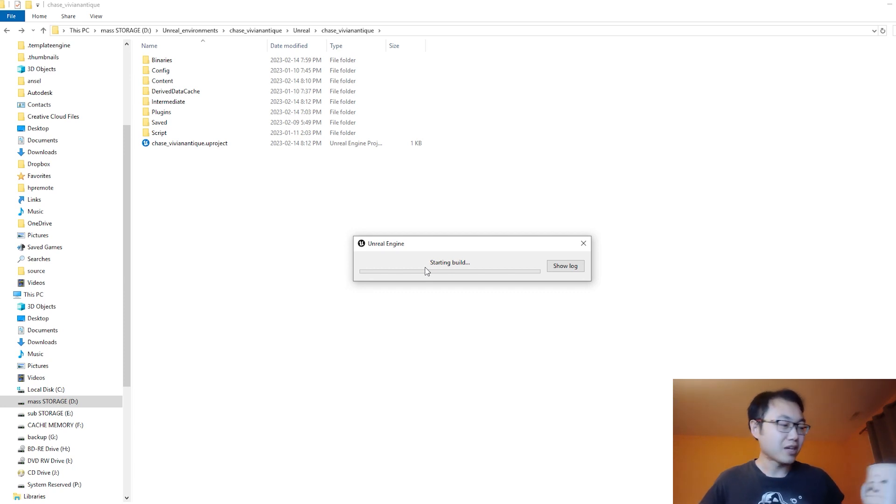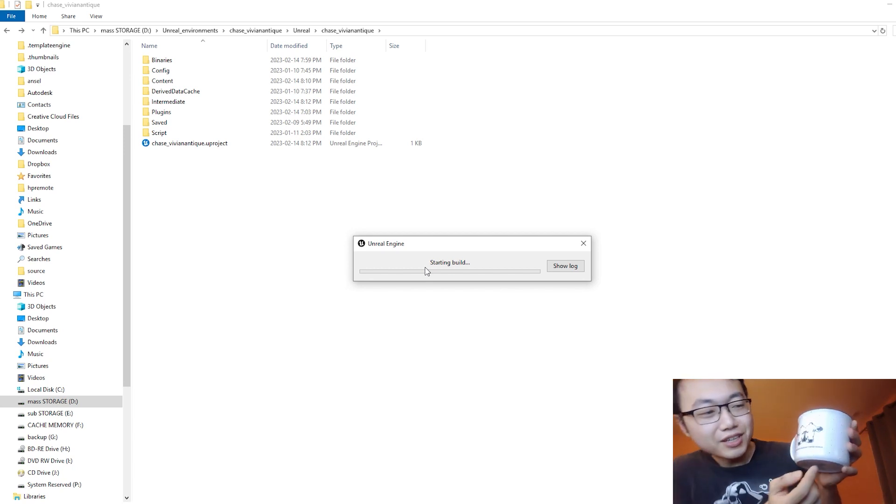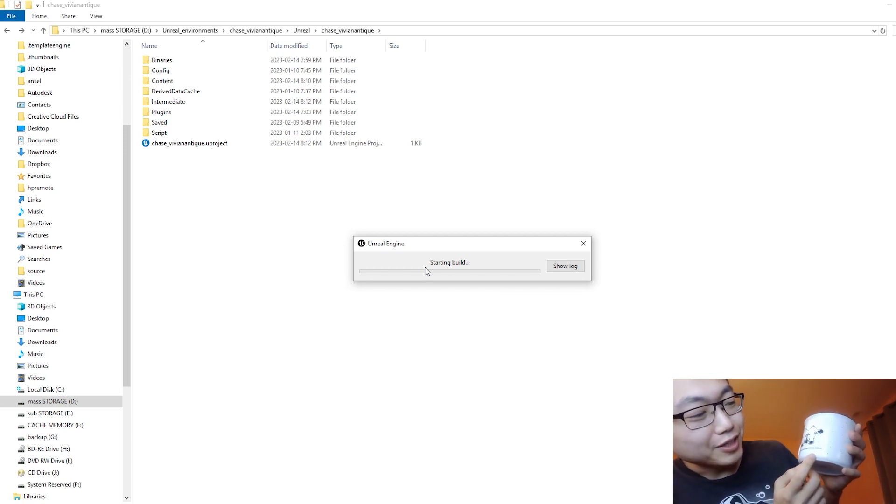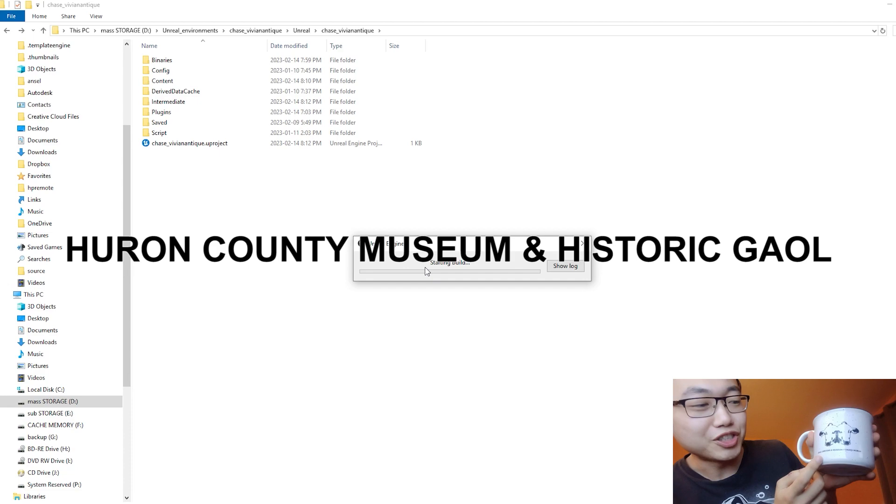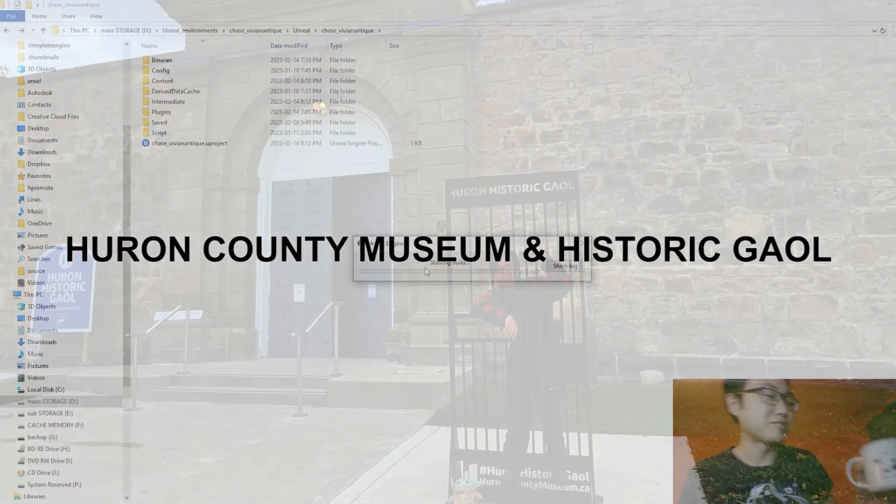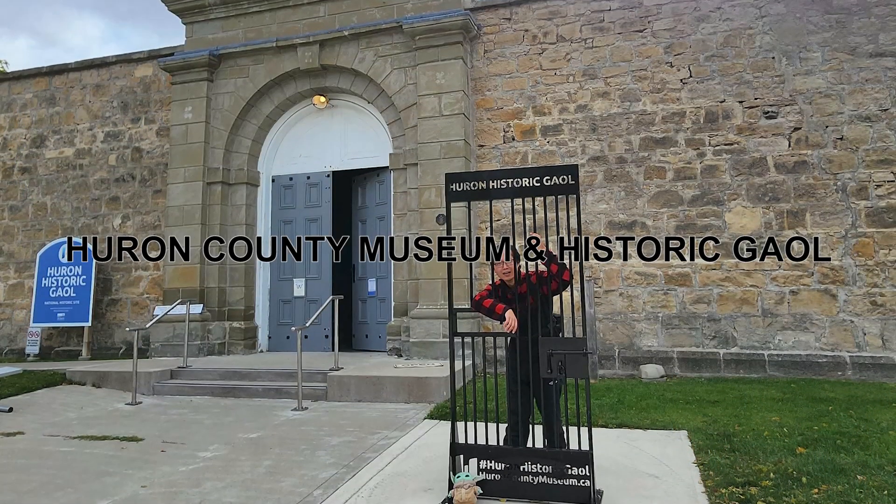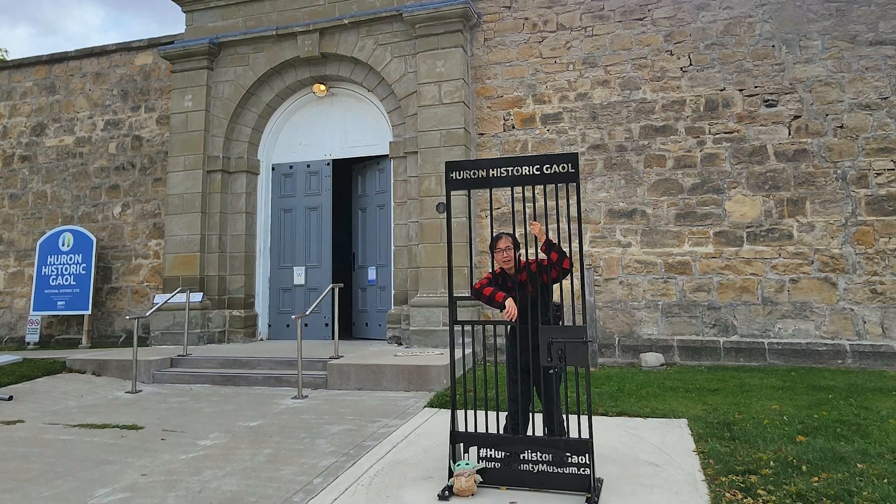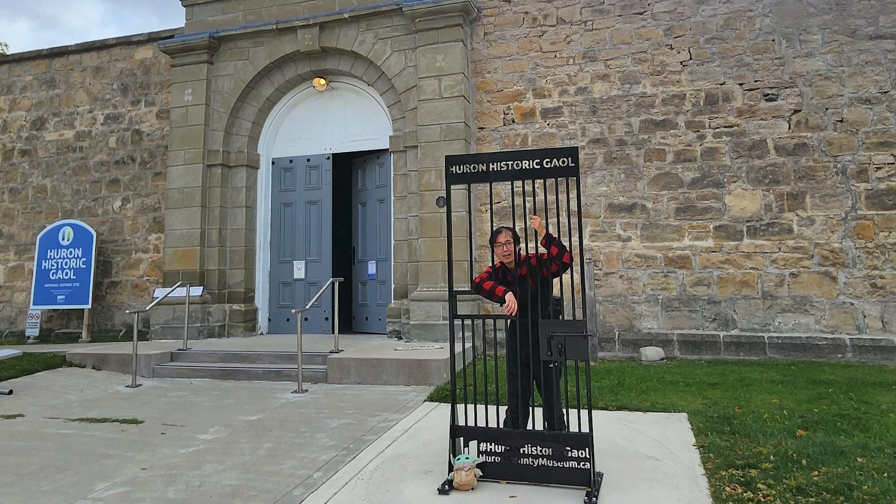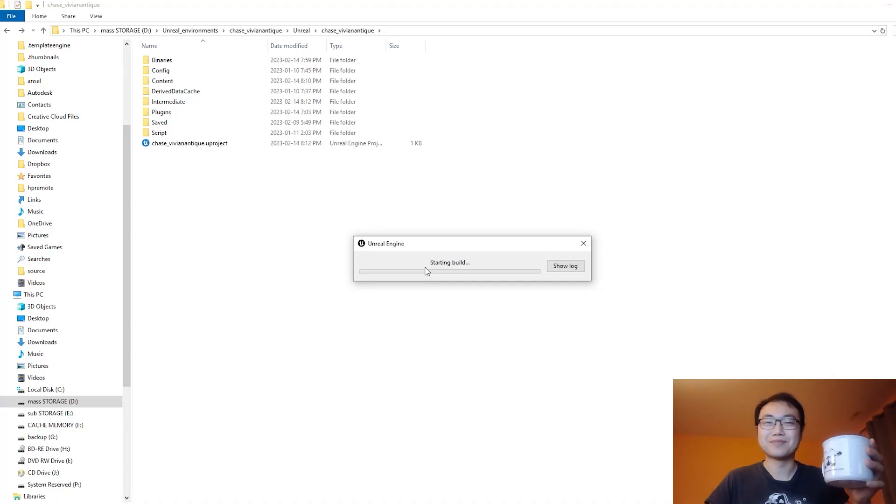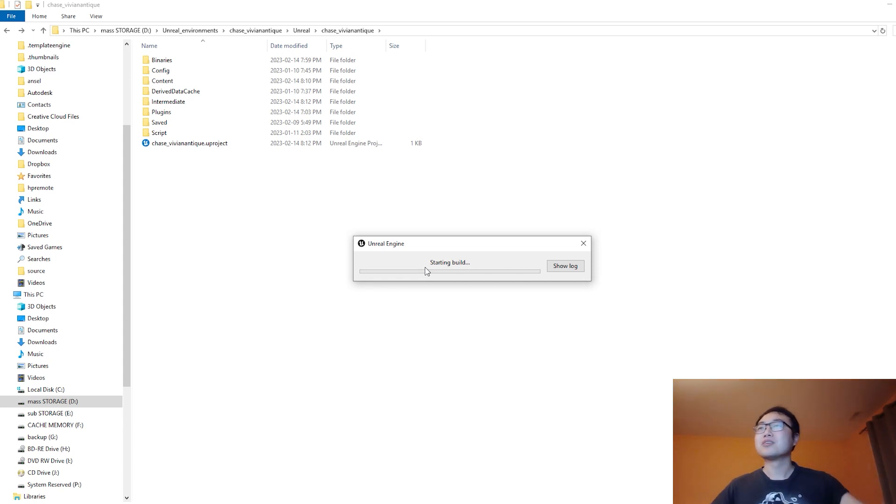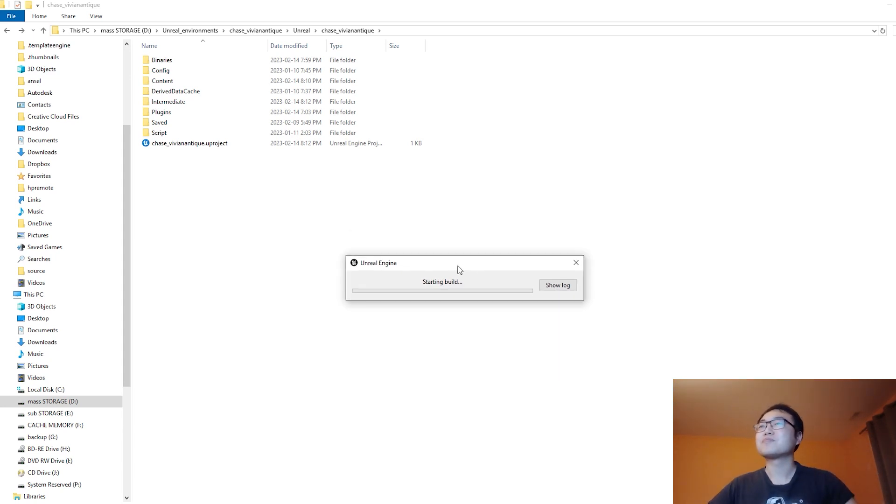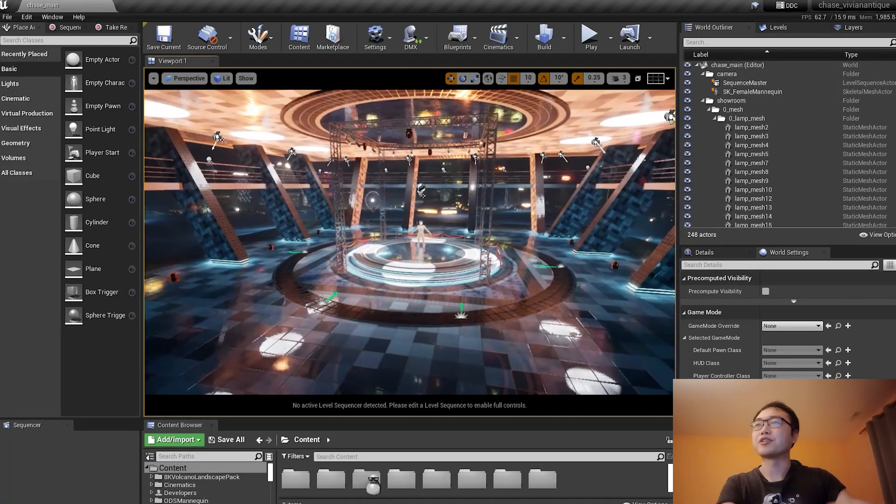I have this mug over here. It reads 'Huron County Museum and Historic Jail.' Yes, historic jail. So technically, it means I bought this mug from a jail. How random is that? Well, there you go. It's still building, so I'll just skip this part. Alright, alright.